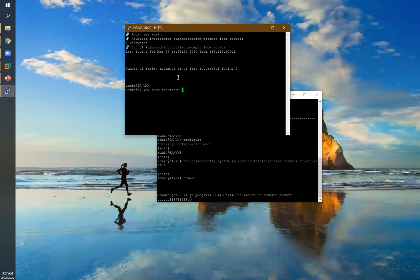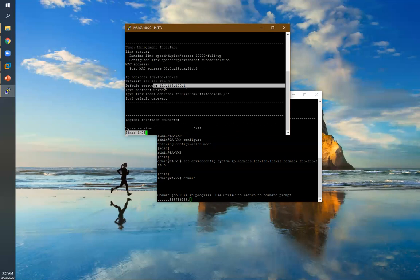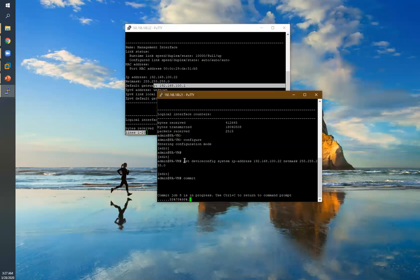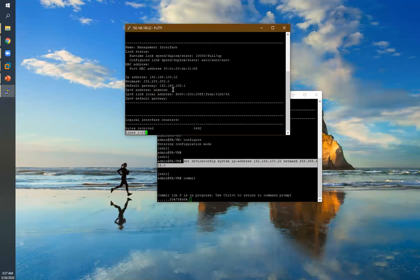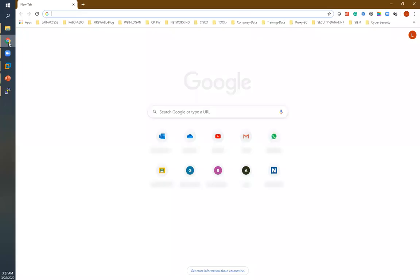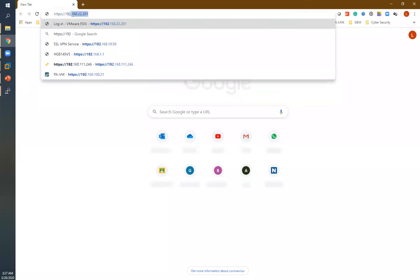Running 'show interface management' again — this is also configured with the gateway. Note that when configuring an IP address via CLI, the gateway is not mandatory. However, in the GUI, without a gateway you cannot configure the IP address. Now let me access my Palo Alto firewall with the GUI.